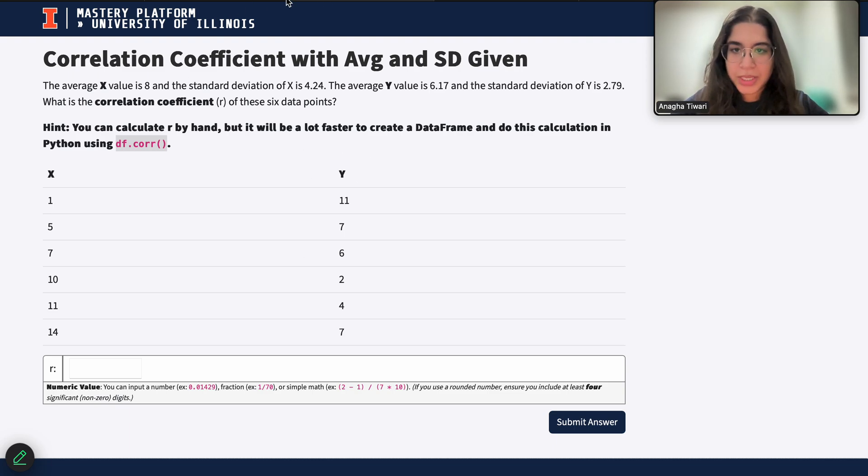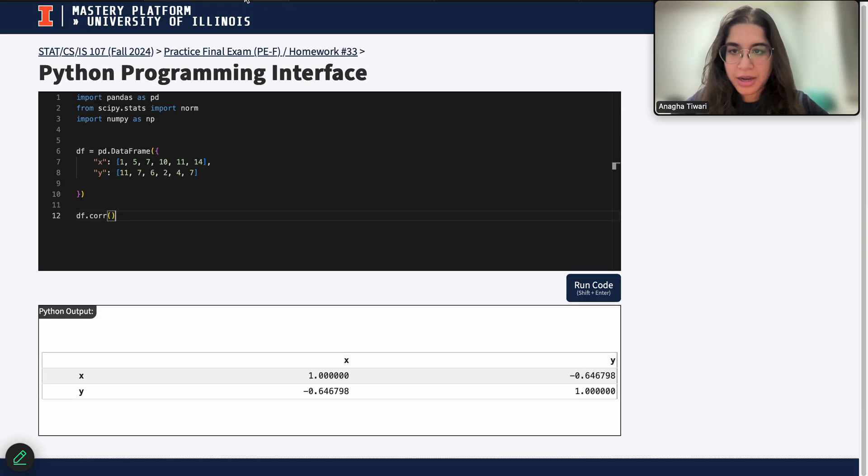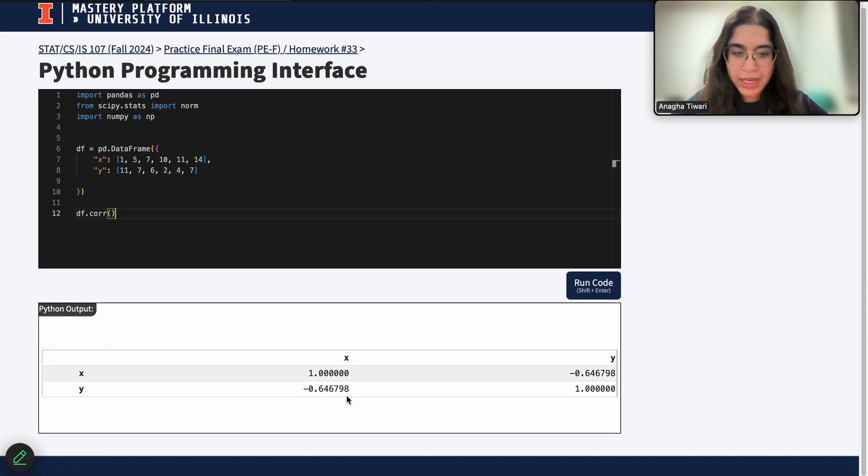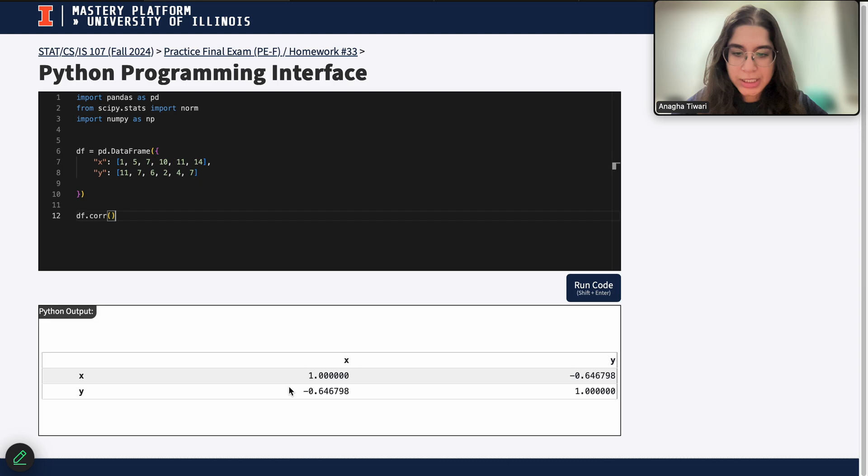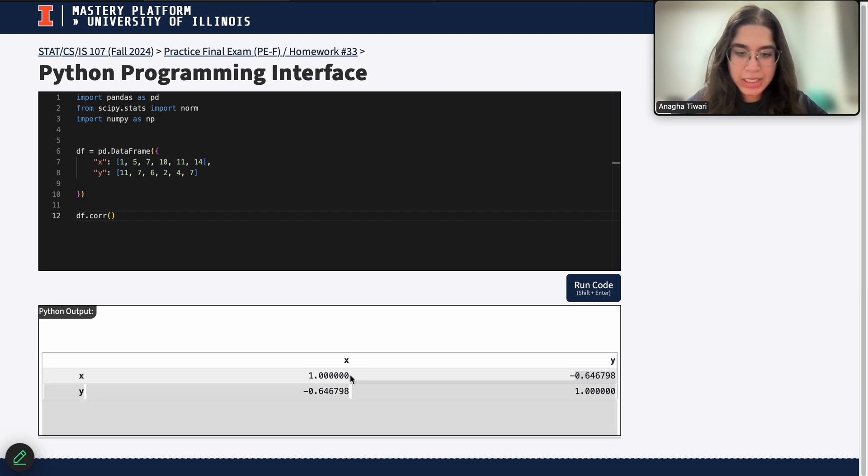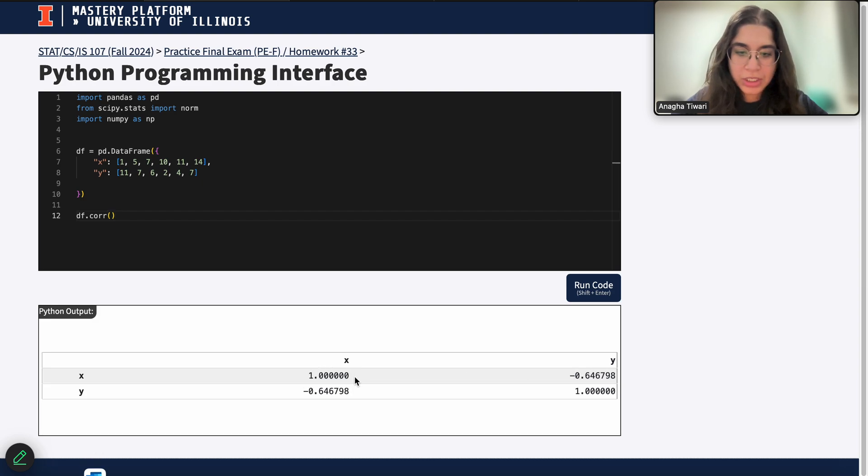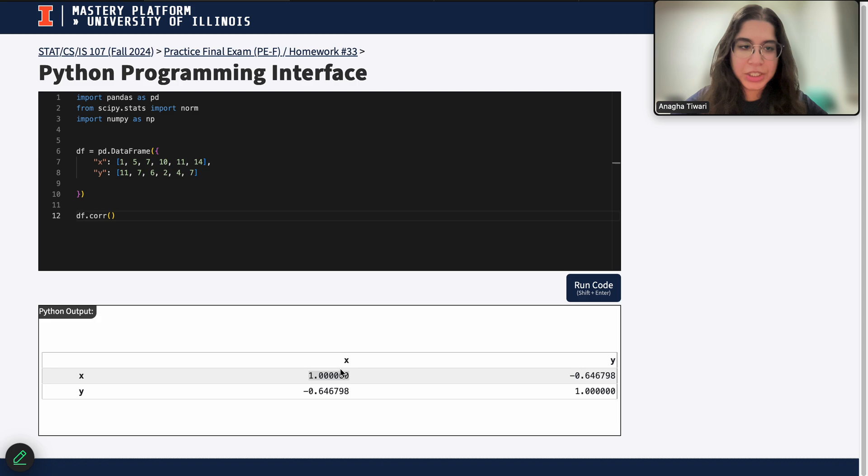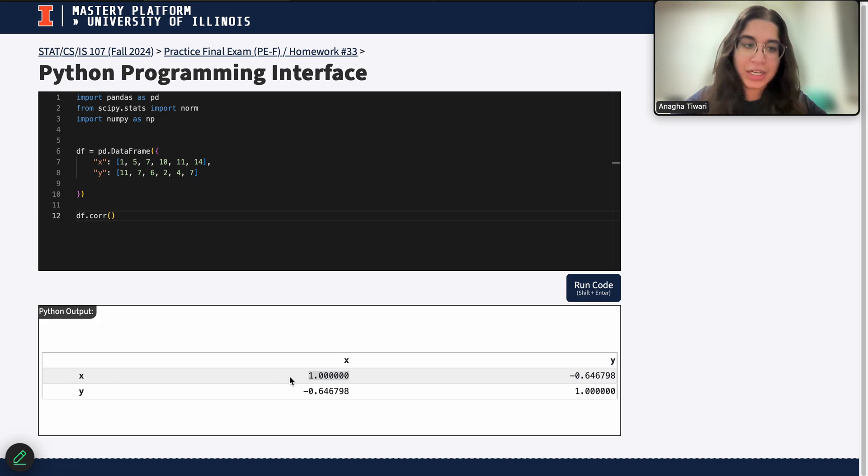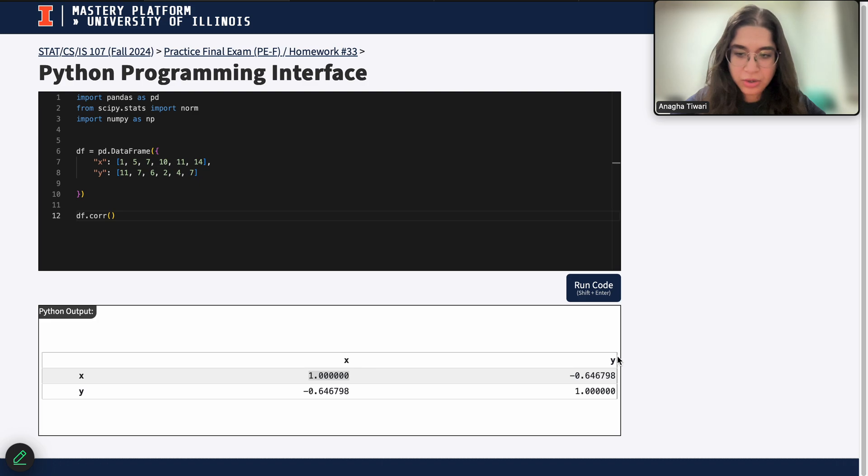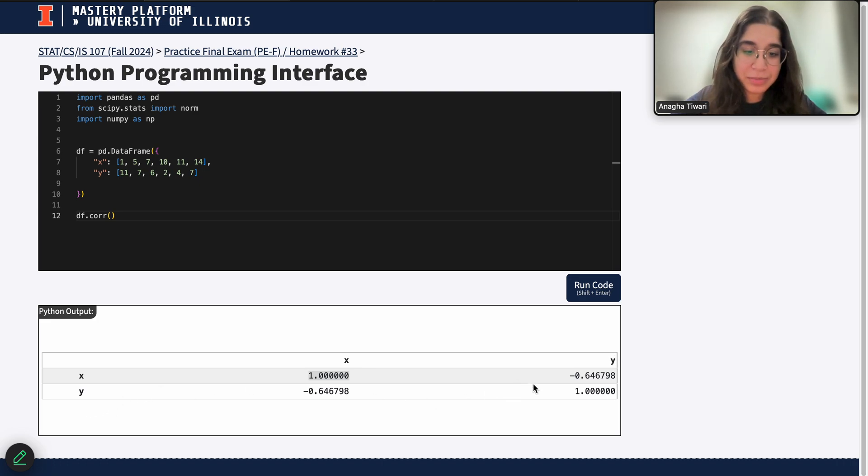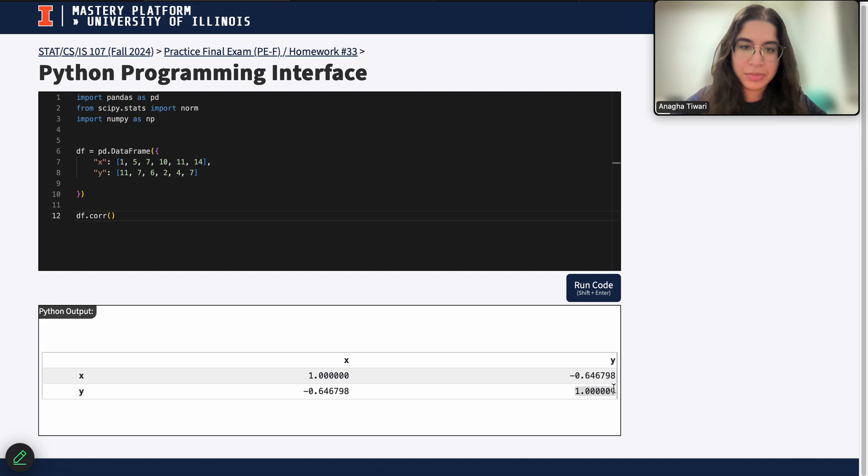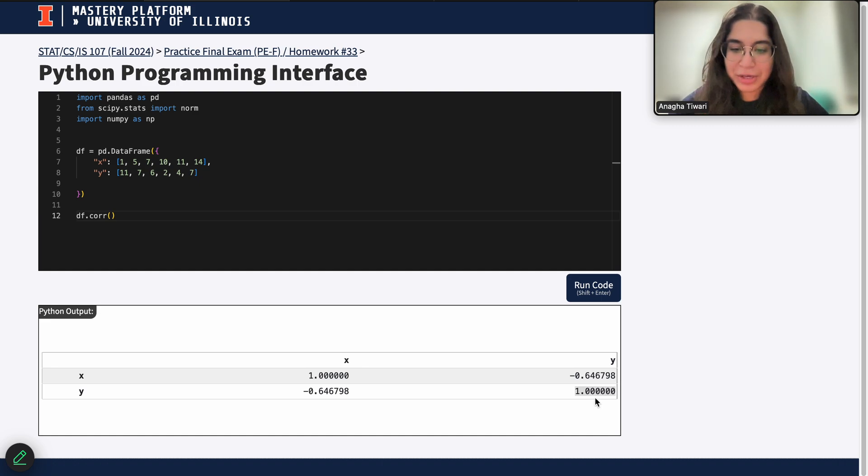This is a table that represents all of the correlation coefficients between each of the variables. Here we want to pick out basically a specific number, and you'll see here that this is basically a matrix where the 1 here signifies that the correlation coefficient between x and x, that should be 1, that's obvious, and the correlation coefficient between y and y, it's basically the same variable, it should also be 1, because they're going to be perfectly correlated because they're the same variable.